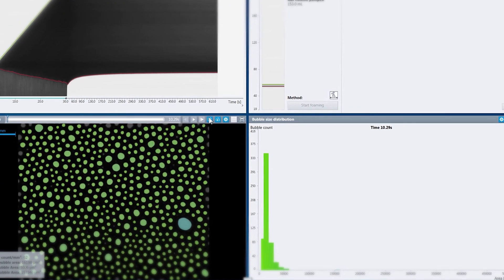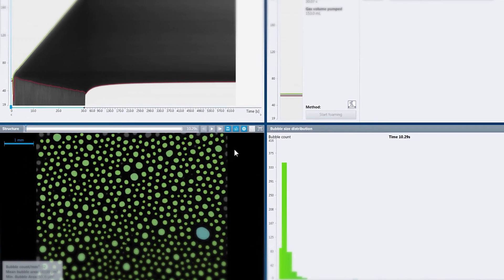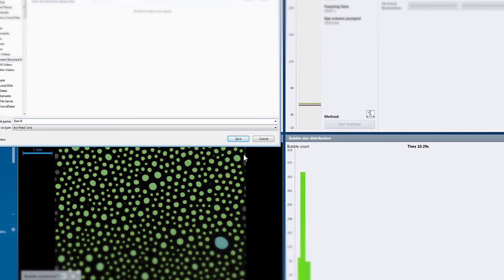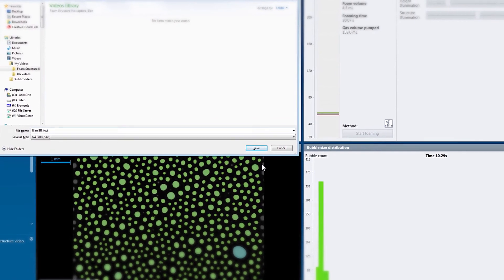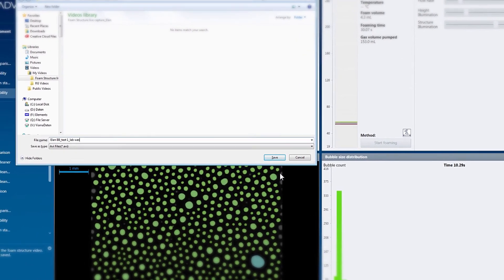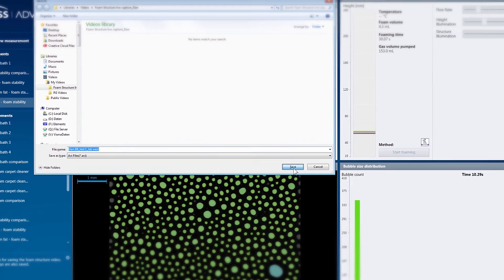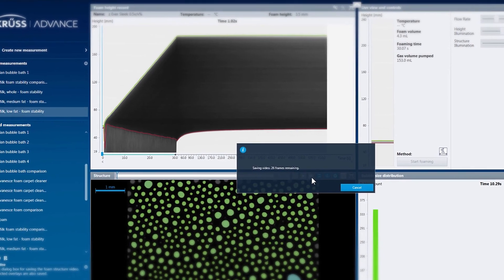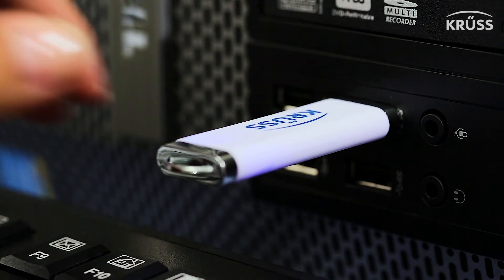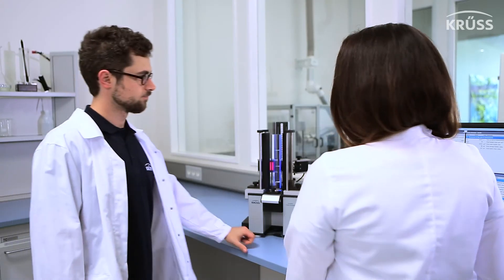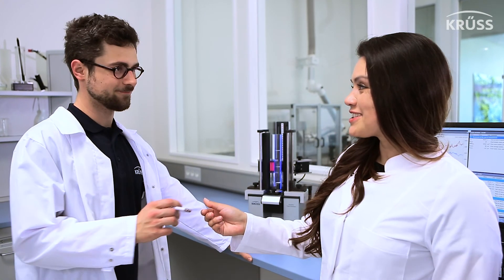The live video from the instrument's foam structure module camera is recorded in the software and can be exported with any of the three informative graphical overlays in standard video formats, or as an individual still image for each video frame. Now the exported videos can be easily archived or shared with colleagues.